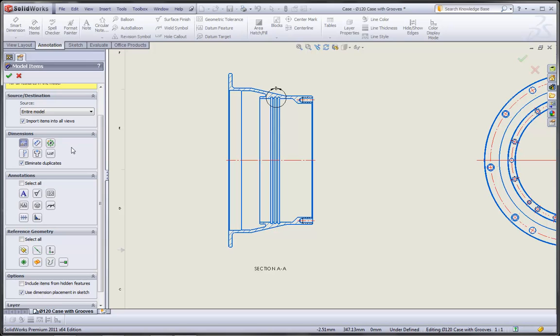In the dimensions group box, the default selection is those dimensions marked for drawing, and that means the dimensions that were created in the part model from the various sketches and features. I would recommend keeping the eliminate duplicates option selected, that way we don't accidentally create duplicate dimensions.